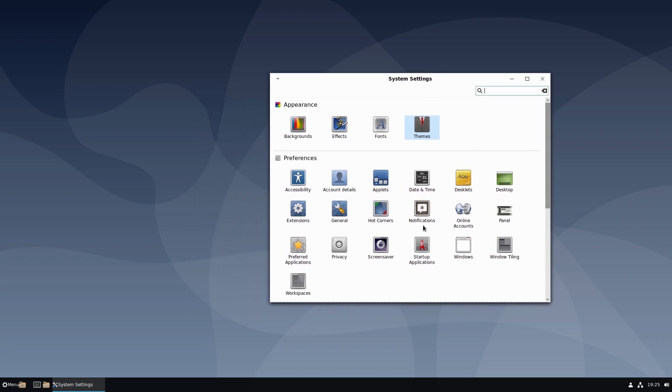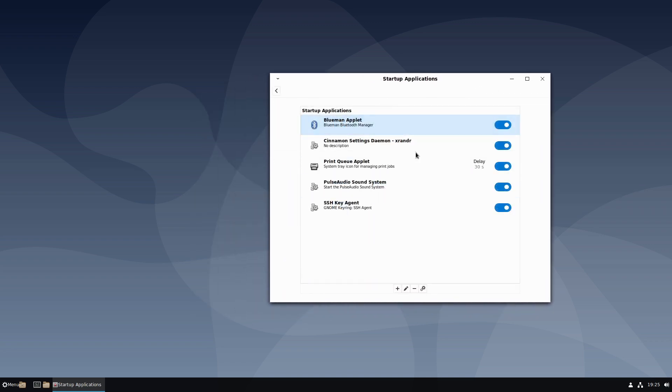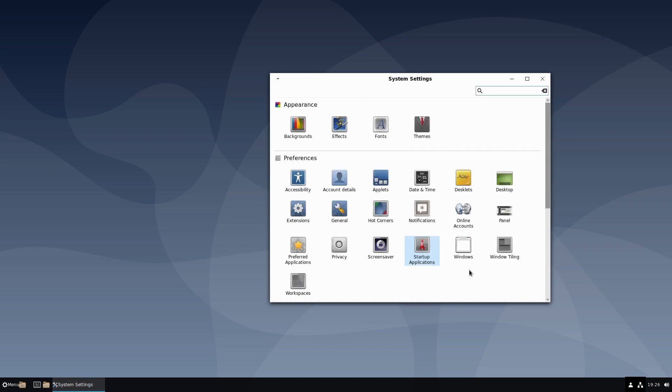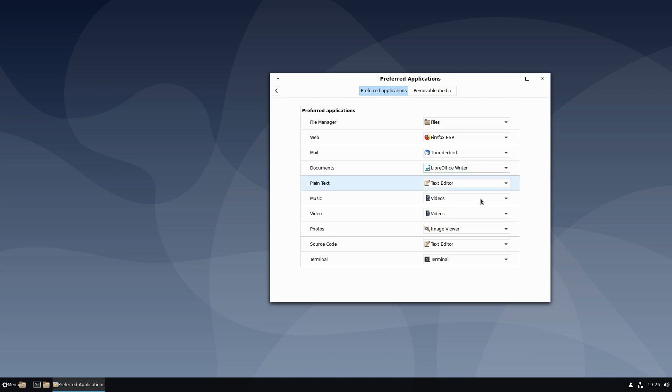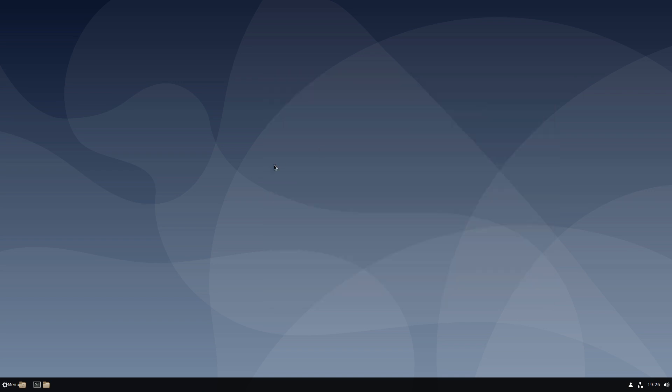All right, so as far as the applications going, Bluetooth manager - this installing a Bluetooth manager, we're just not getting an icon for it. Print Queue Applet - I'm not sure why we're getting this. I intentionally did not install anything relating to prints, print drivers, or anything like that. Preferred Application - everything else is pretty much the same. So we effectively have two very identical systems.